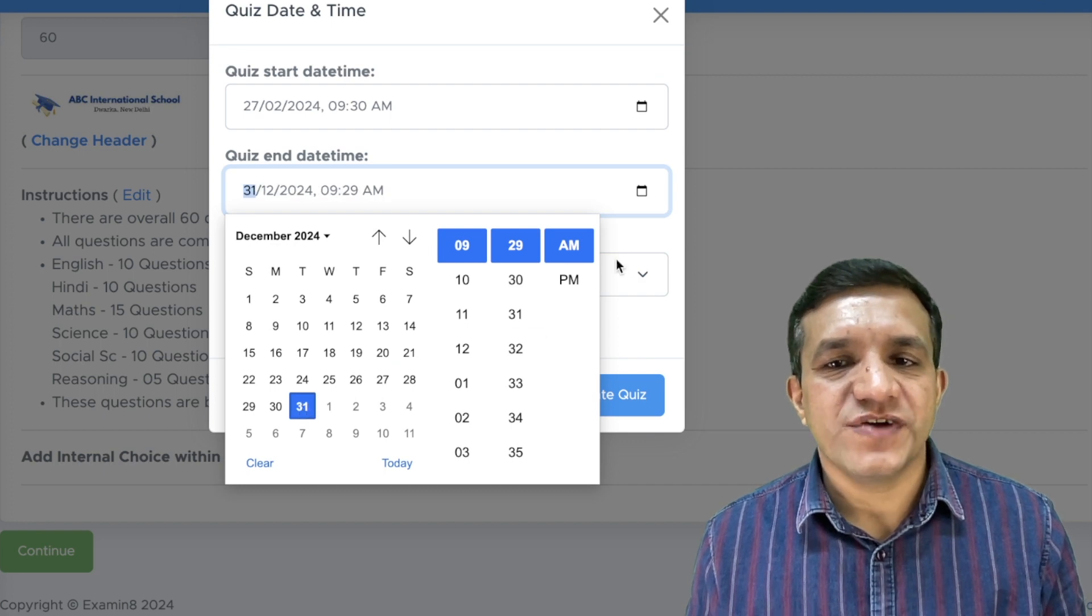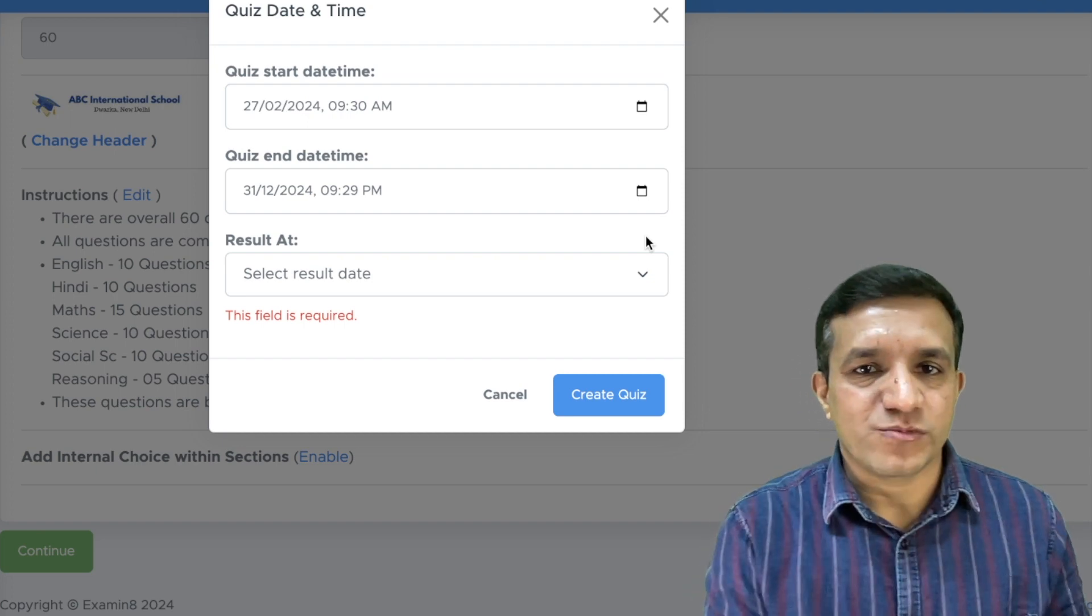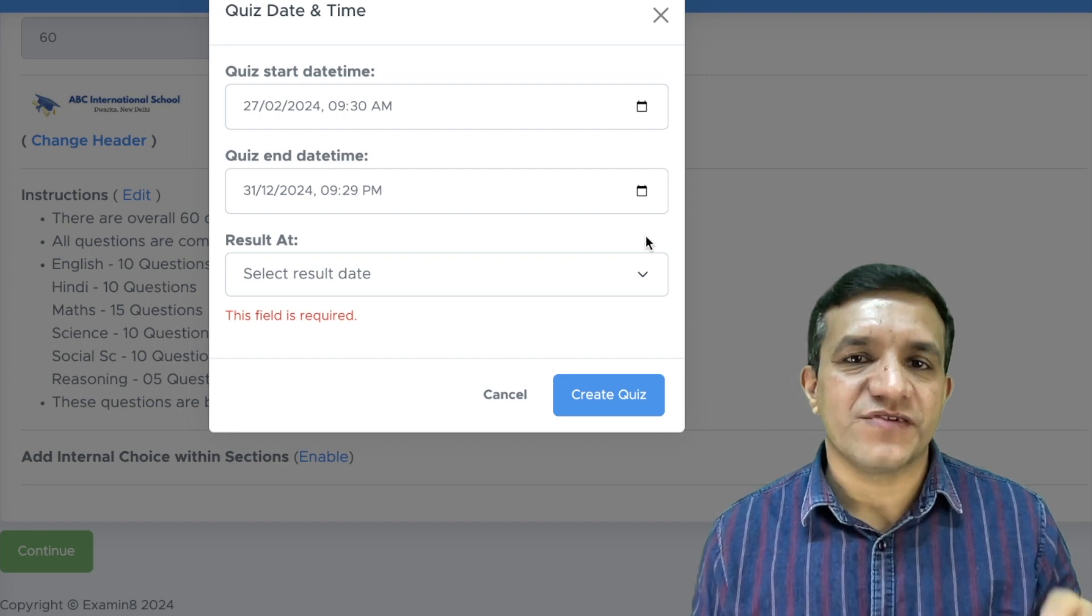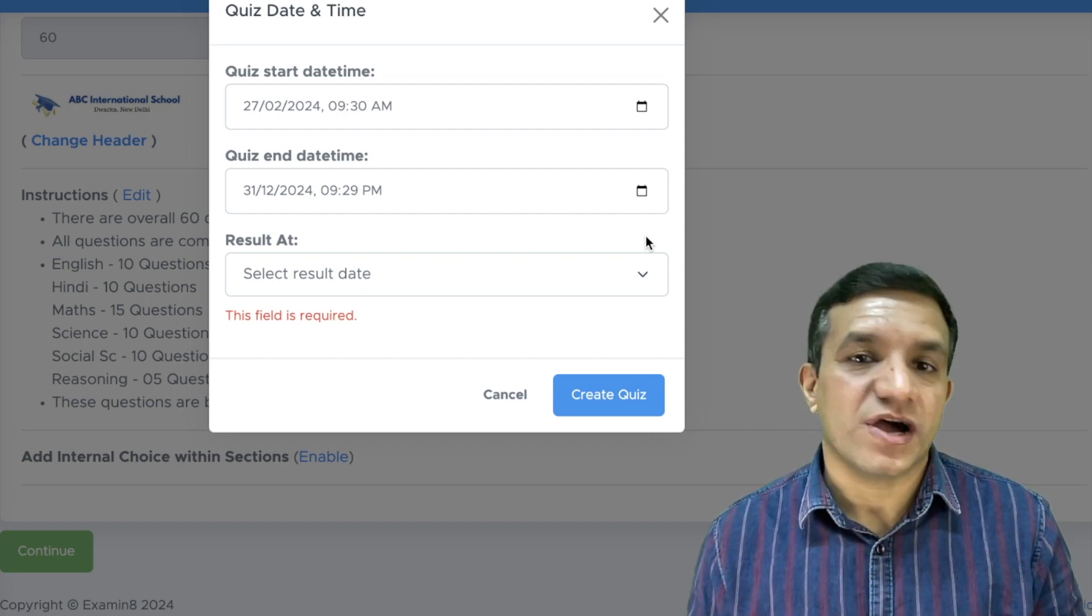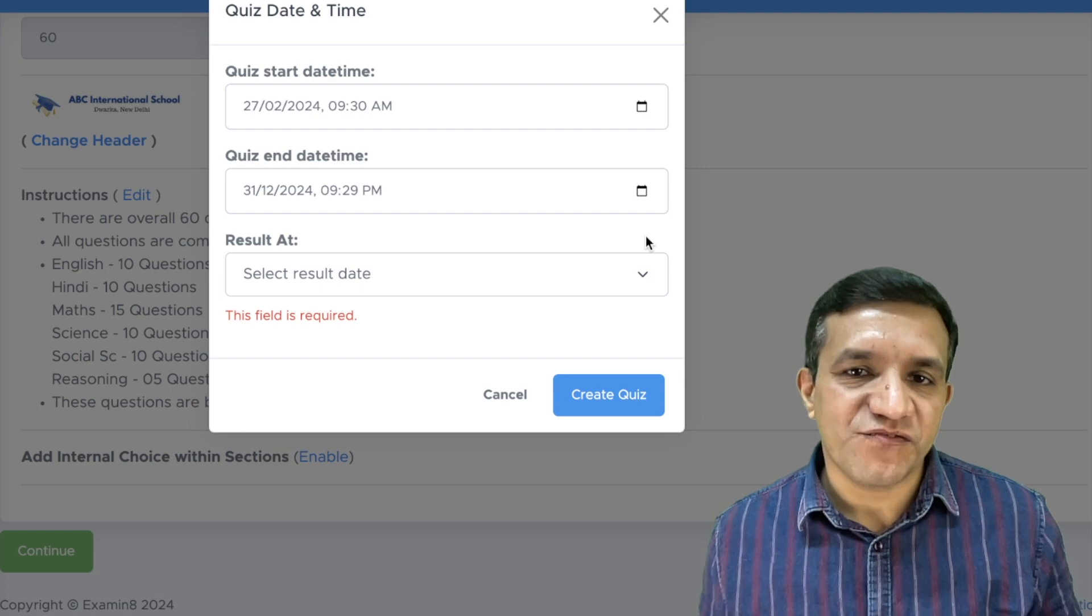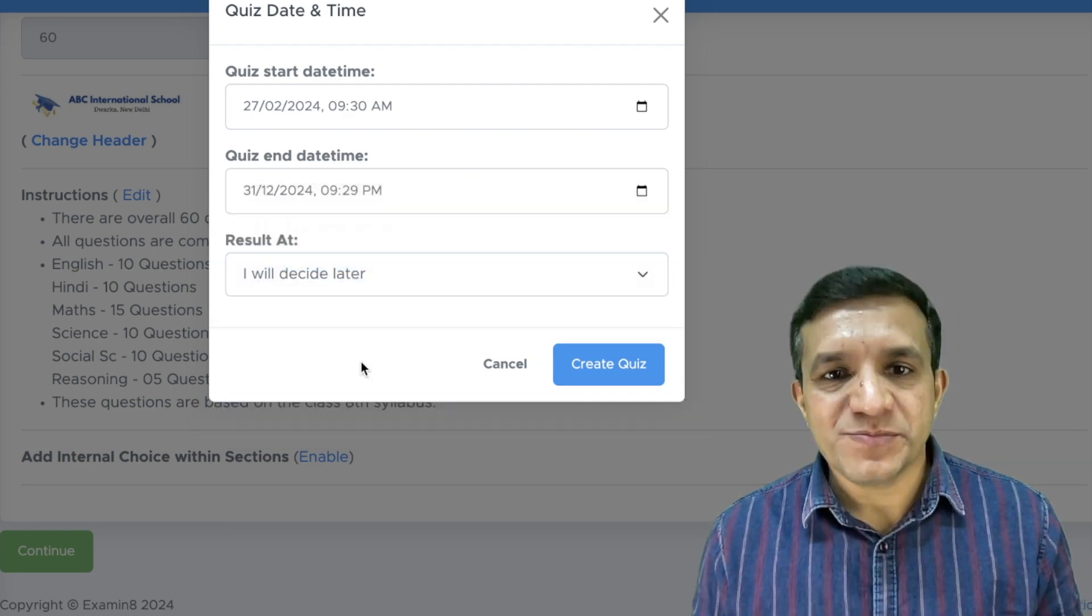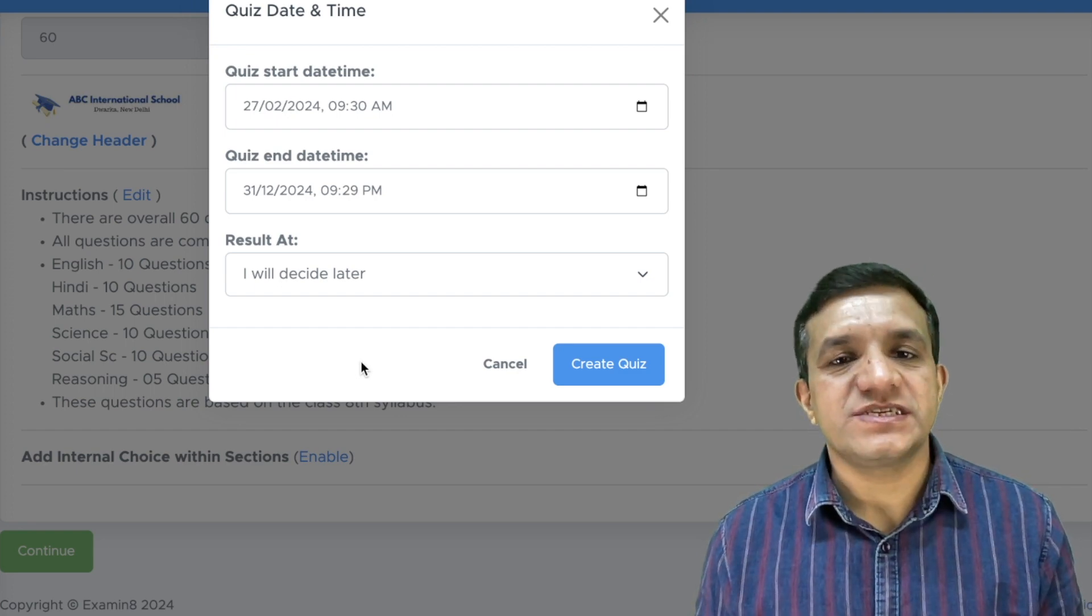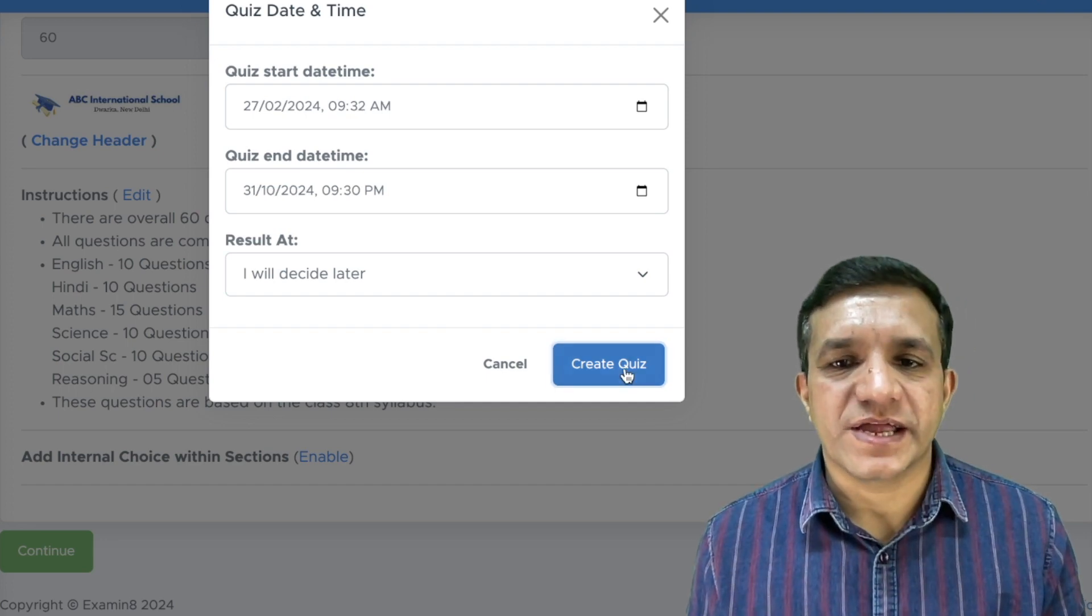So, this way you can put any date and any time here as per your requirement from quiz start date time to quiz end date time, the quiz will be live. So, if you are giving less number of days here, you have to create a new quiz for other students. So, we will be able to use the same quiz for all the students in different times. And in result, we will select I will decide later. It means as soon as the student submits the test, you will get the result but this result will not be shown to your student. Then we will click create quiz.